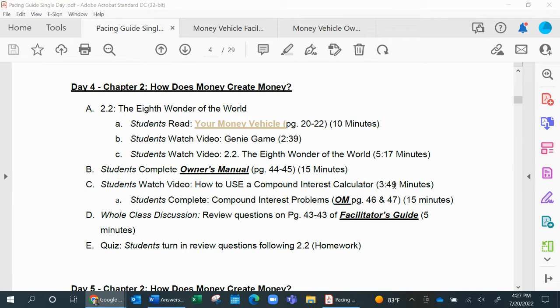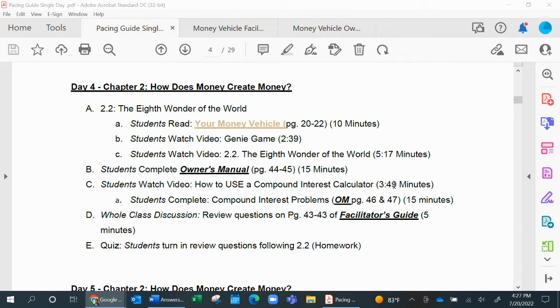Hello and welcome into this sample lesson using the Money Vehicle program. We're going to walk through step-by-step the teacher resources and how we are trying to prepare and empower you to bring financial literacy into your classroom.